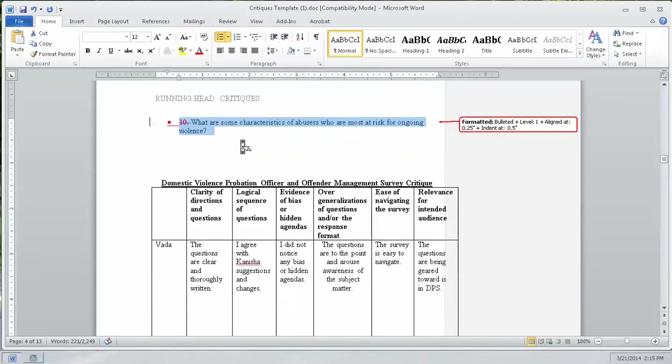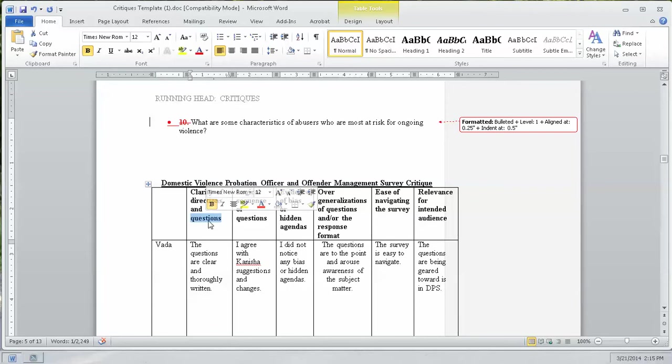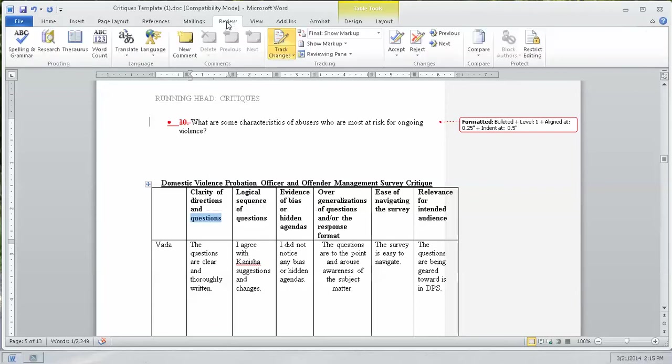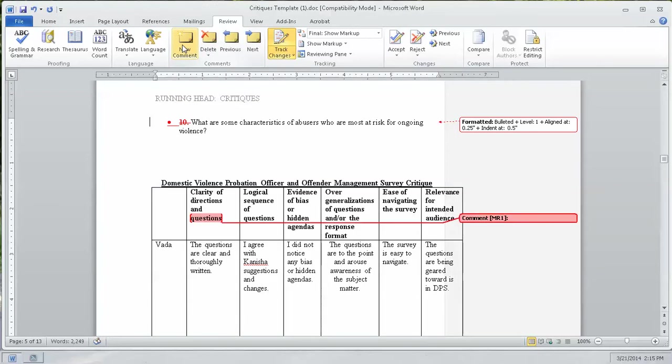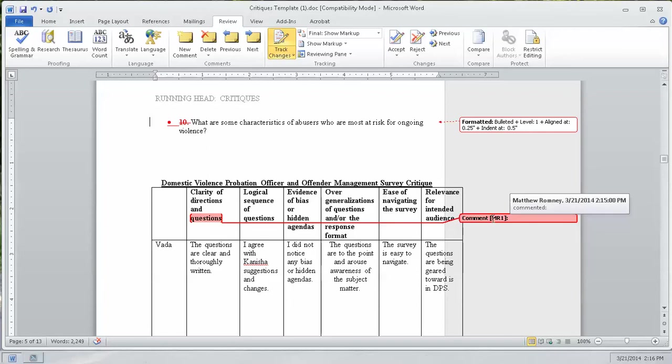Next thing we're going to do is make a comment. Now, it doesn't really matter what comment I make here, but let's say it has to do with the word questions. So, I'm going to highlight that word, come up to the review tab again, and click on new comment. It draws a line from that highlighted word over to the side, and it shows my initials MR1. My name is Matt Romney. If I hover over it, it tells me Matt Romney, March 21st, at 2.15pm, commented.